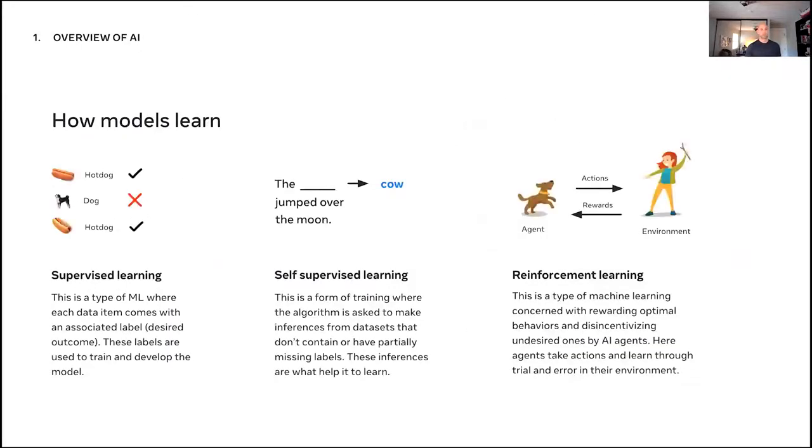So if I'm doing a dog and cat classifier, it would tell me whether it's a dog or a cat. That would be a binary classifier.